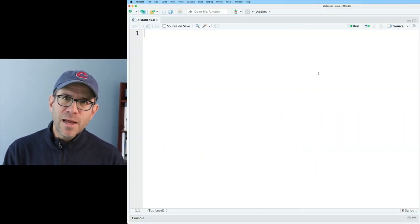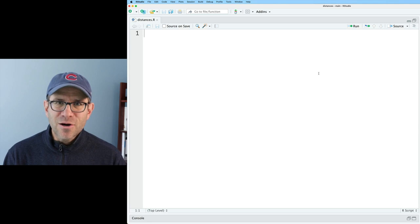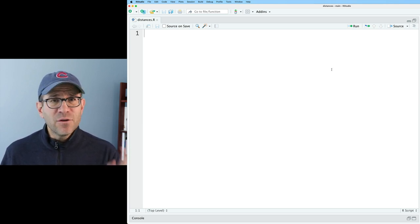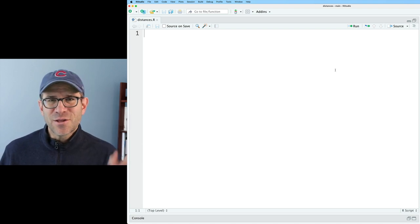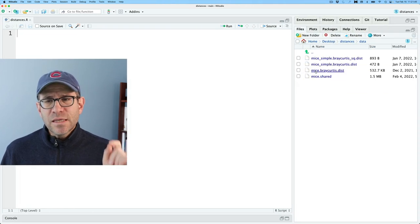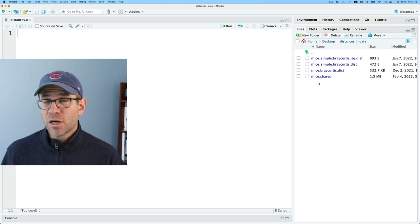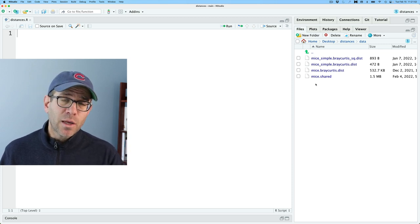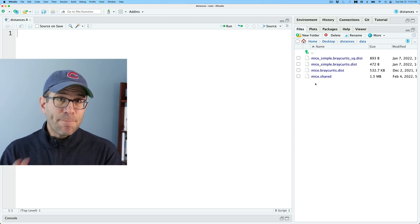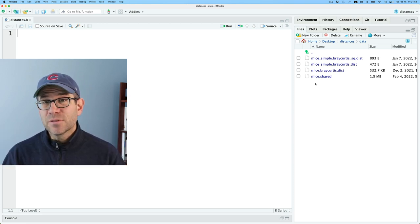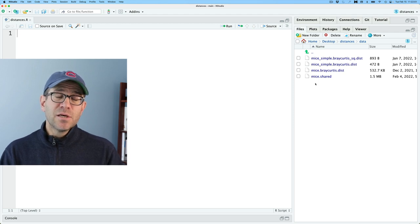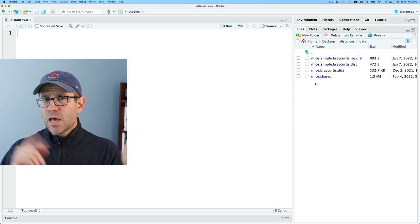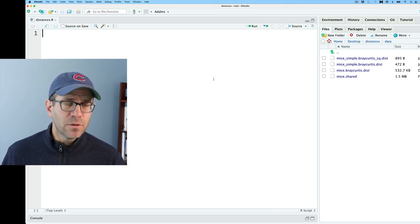I'm over in RStudio now, and I've got my blank R script ready to go. I'm calling it distances.r. Something that you should know is that if you'd like to follow along, you can go down below into the description and there's a link to a blog post. Something that's important that I added was in the data directory, you'll notice that there's a new file called mice.shared. Something that's important to recognize in that file is that not all of the samples have the same number of sequences.